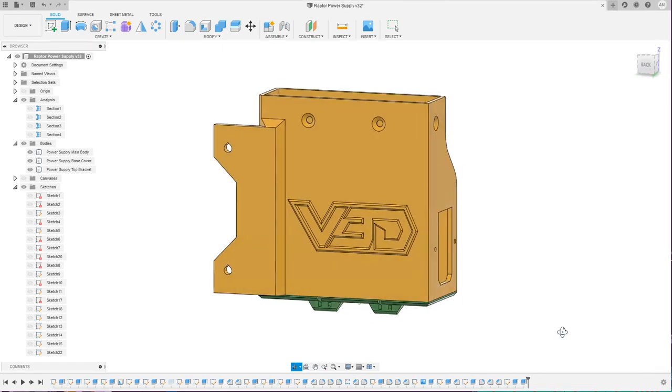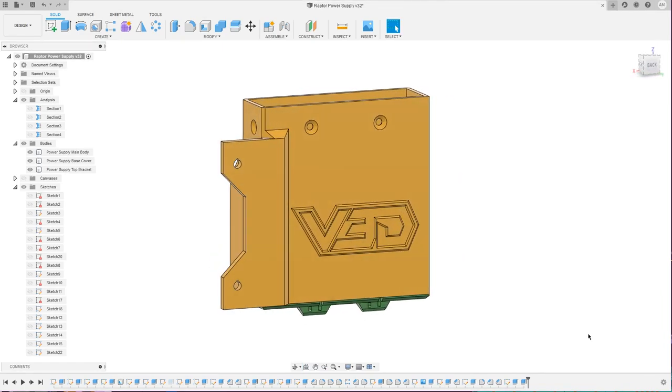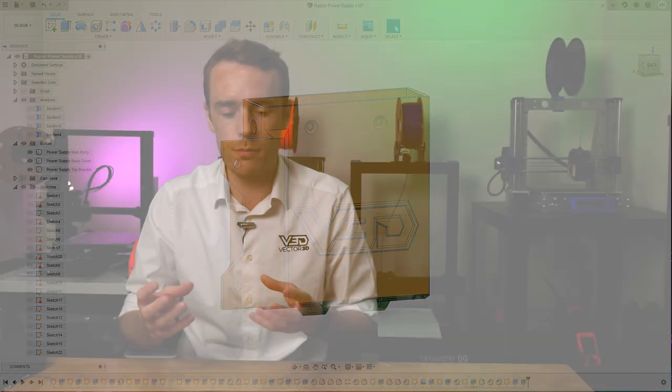So that's it for my tips and tricks. The design is now complete, we've integrated all of those points into the design and we've got something ready to print. So let's print it out and assemble it.